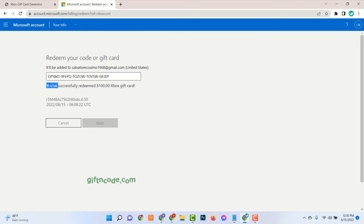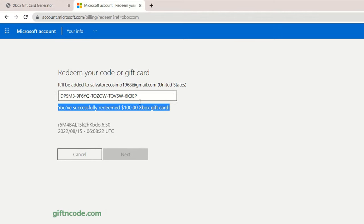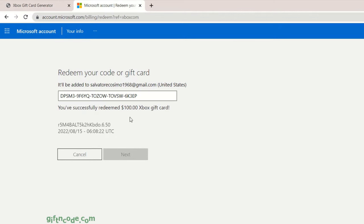See here, I already redeemed my Xbox account with $100 Xbox Gift Card.